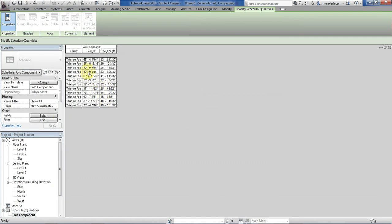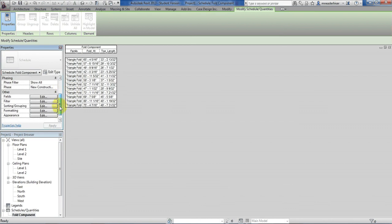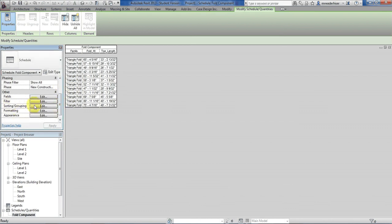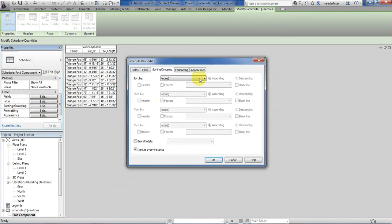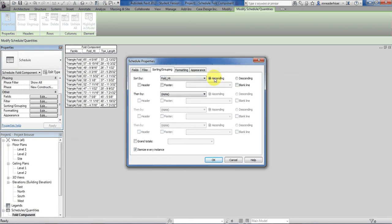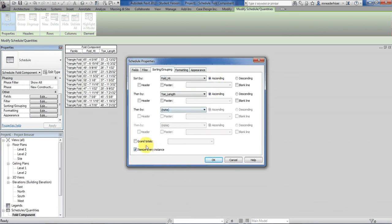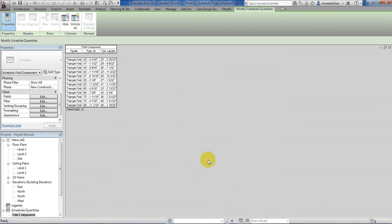Let's go back to that schedule. It's all unique again. Let's sort them by fold height and then by toe length, so that they're in some kind of order. We can go to sorting and grouping. Sort by fold height. Ascending. That's fine. Then sort by toe length. And let's put a grand total at the bottom. So now they're sorted and it gives me that they have 12 components. So now we have a smart table. And that is scheduling in a nutshell.